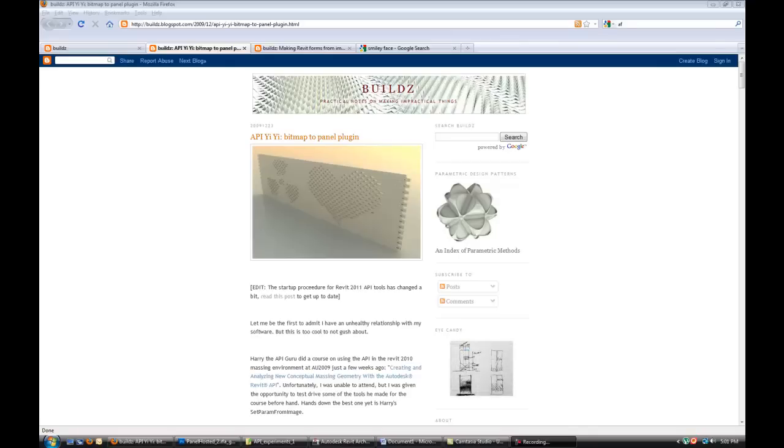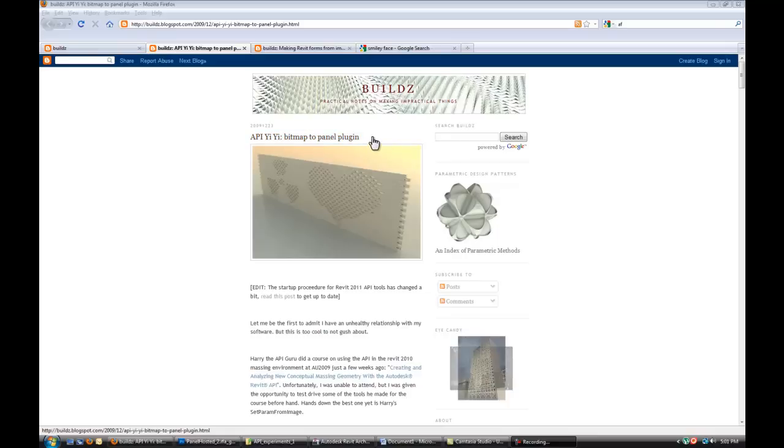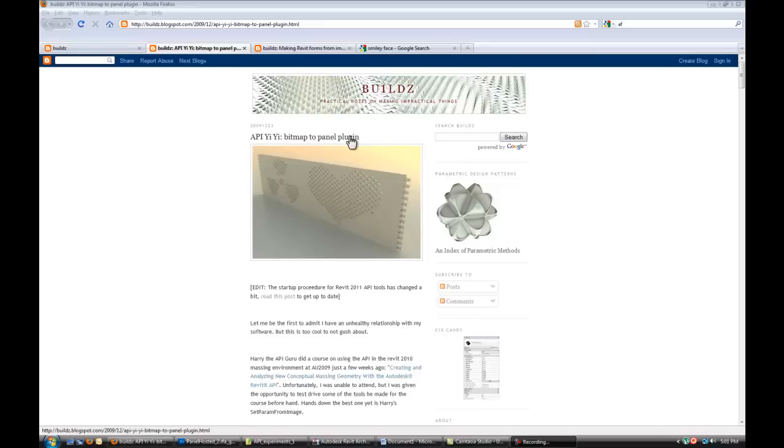Hello everybody, so today we're going to talk about Revit API and bitmap to panel plugin that I saw a post on builds.blogspot.com by Zach Krohn.